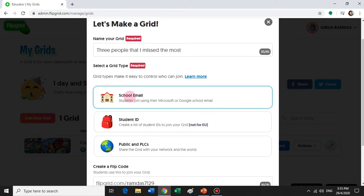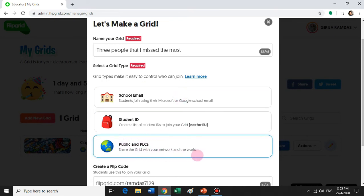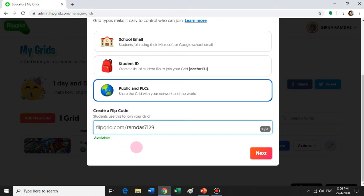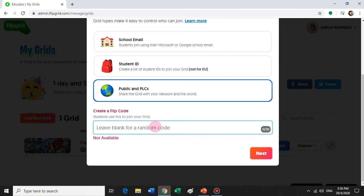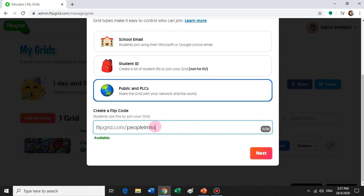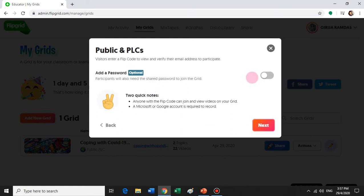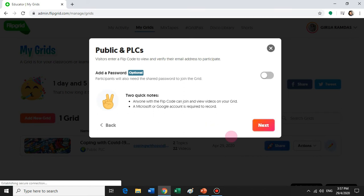Here you can set the kind of privacy you want. If your students have a Microsoft email ID or Google ID you can click on that, but usually I go public because it's hassle-free. Here you will need to create a flip code — a flip code is like a password where only students who have that code can enter your Flipgrid. I'm going to set an easy one: "People I miss." You can add a password if you want, or just leave it. Click Next — your grid is ready.